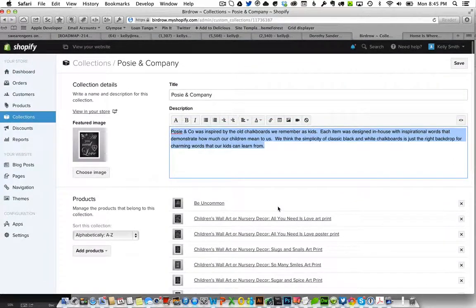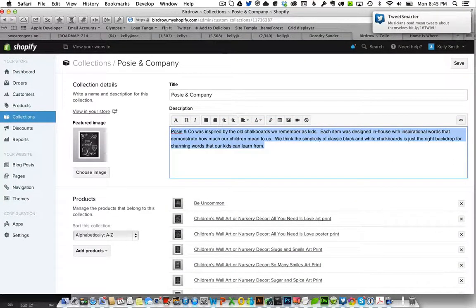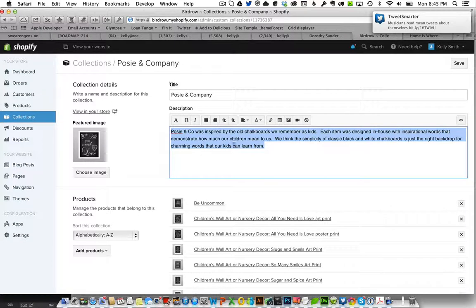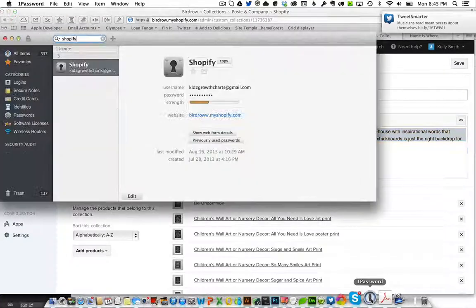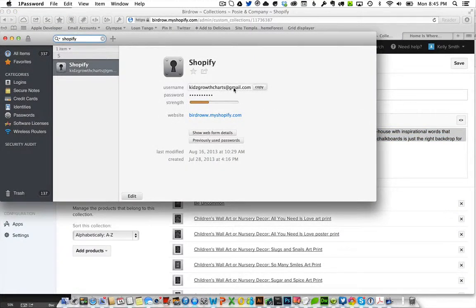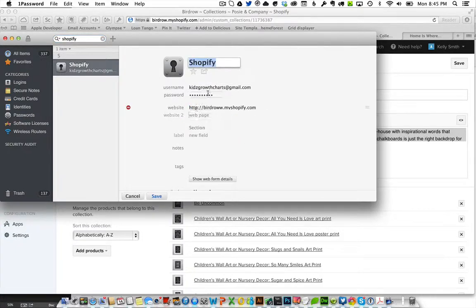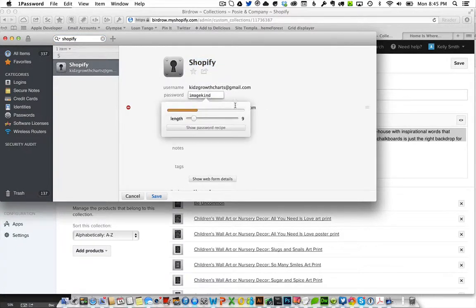So the login is birdrow.myshopify.com. You'll click to login and the username is kidsgrowthcharts at gmail.com and the password you can see right there is just imagekind.